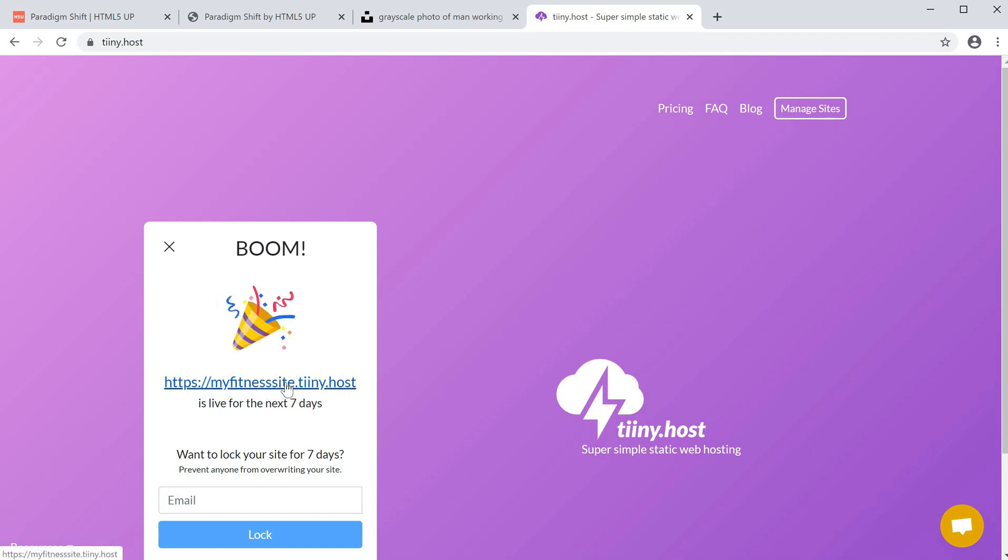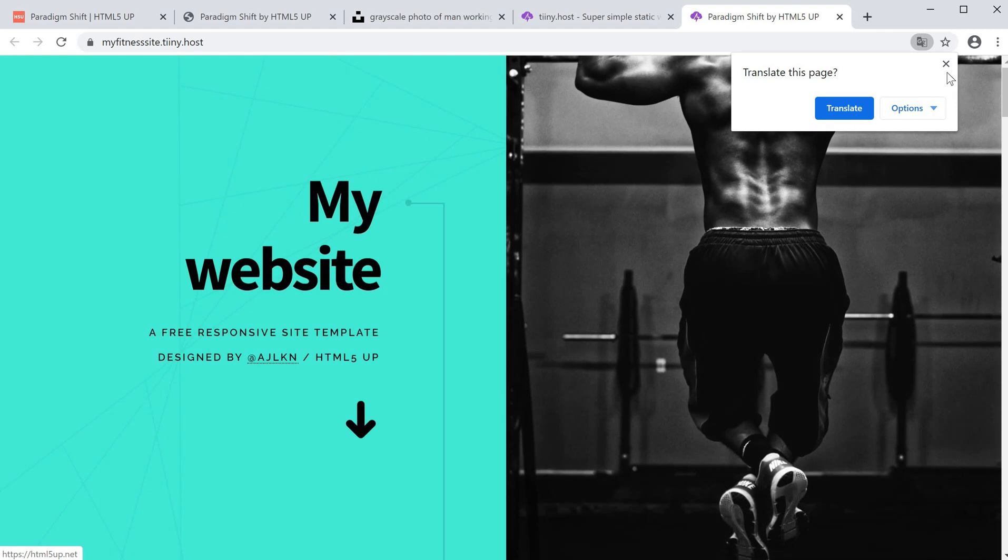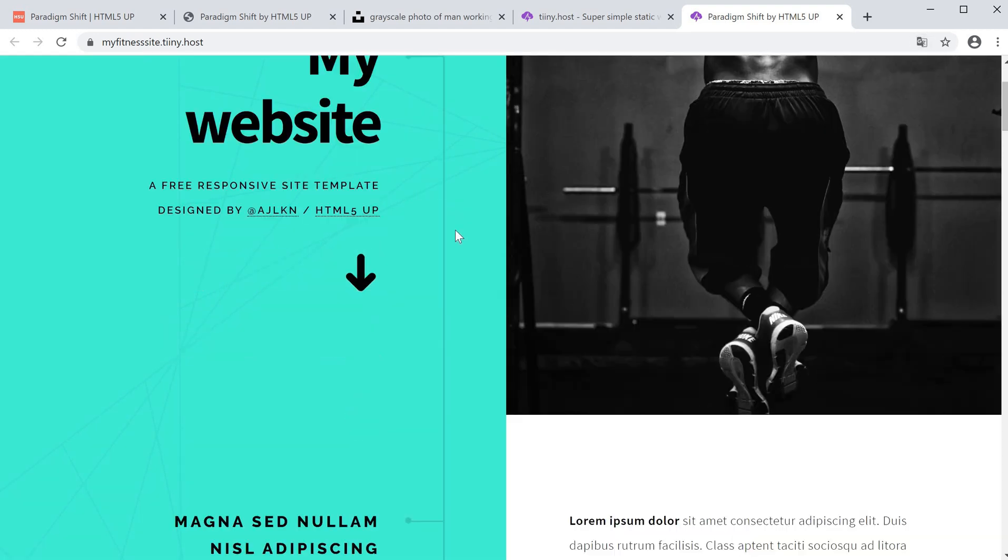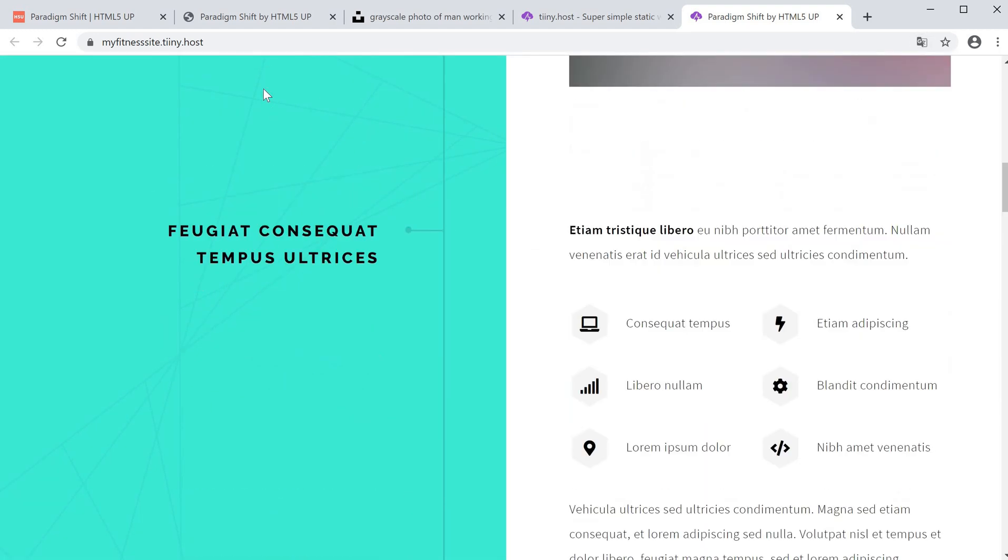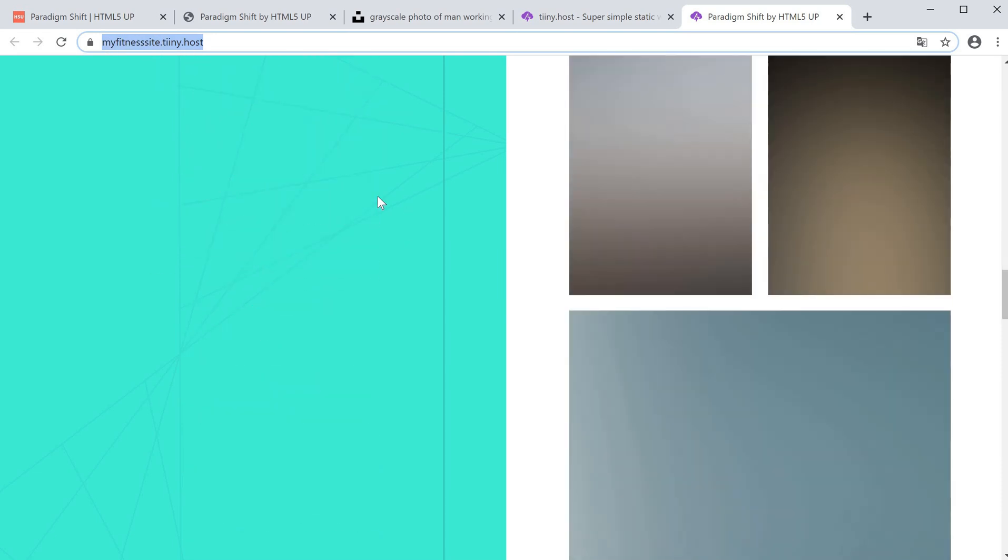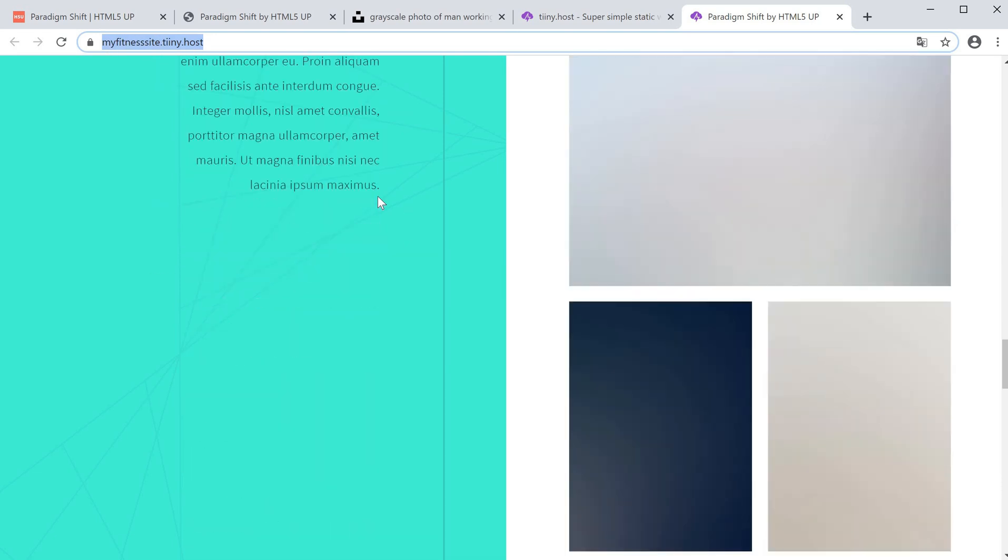If I click that, we have our website which is now live on the internet. You can go ahead and share this link with anyone you want, maybe for feedback or just to send it as a project.